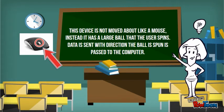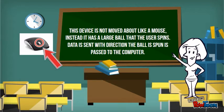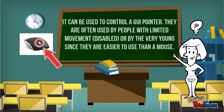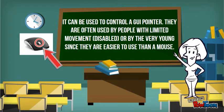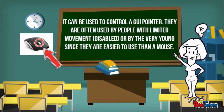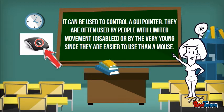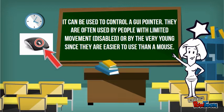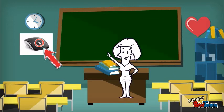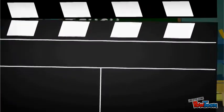This device does not move like a mouse. Data is sent based on the direction the ball is moved and passed to the computer. It can be used to control a UI's pointer. They are often used by people with limited movement or the young since they are easier to use than a mouse.